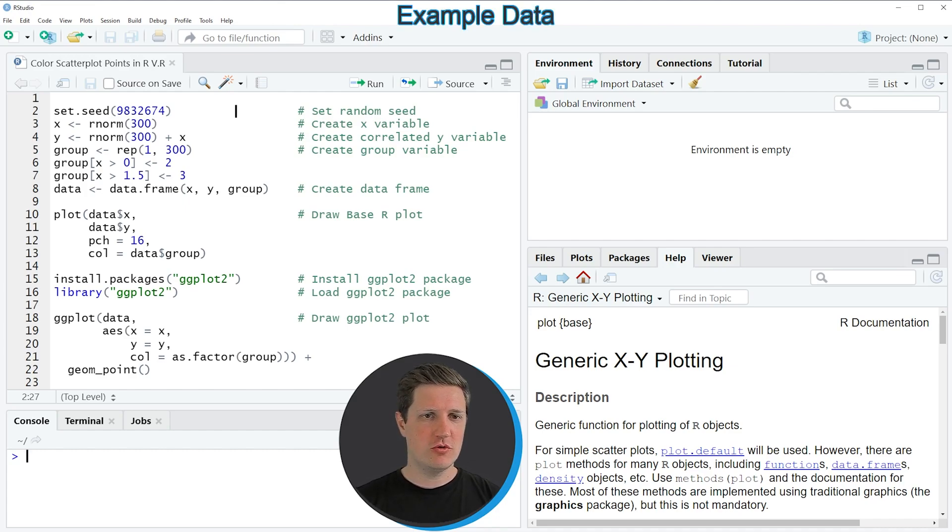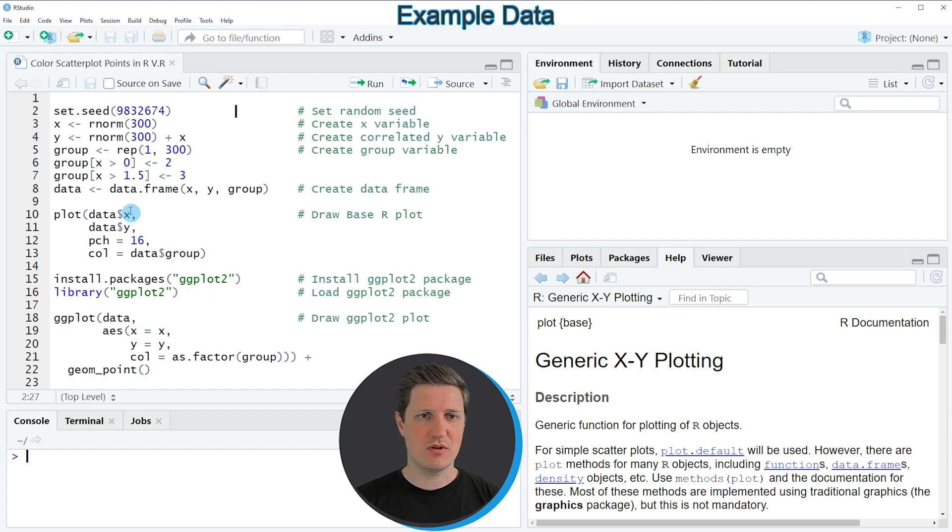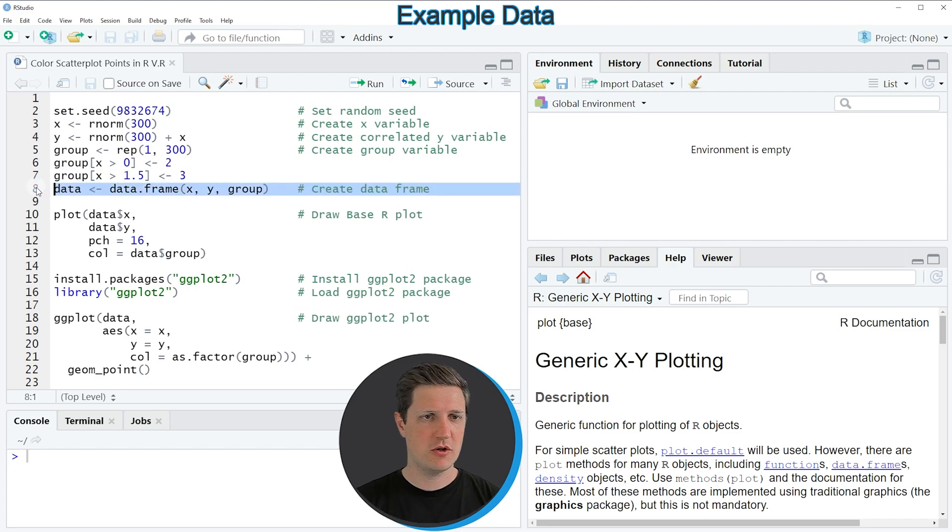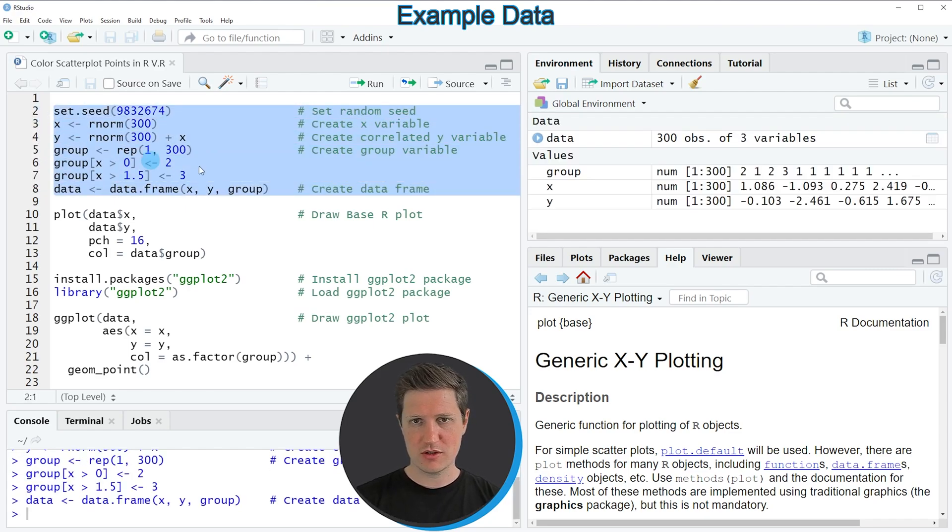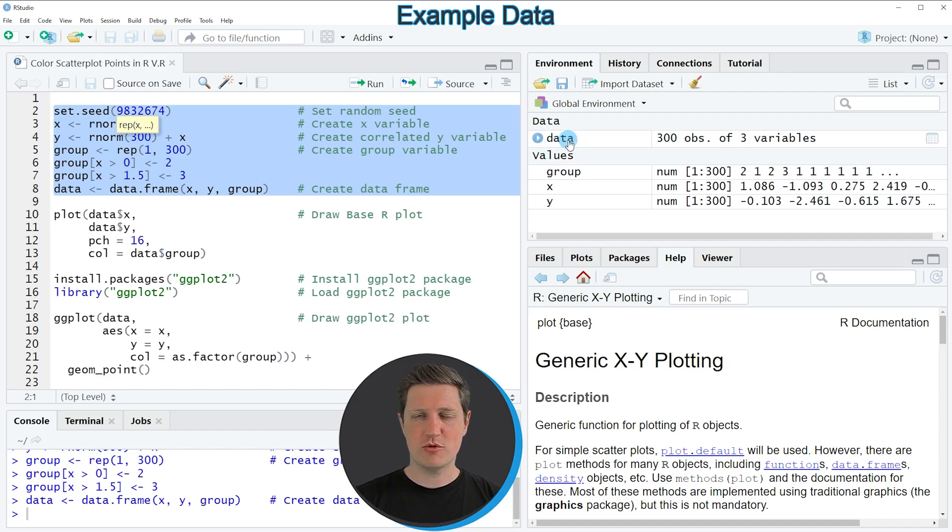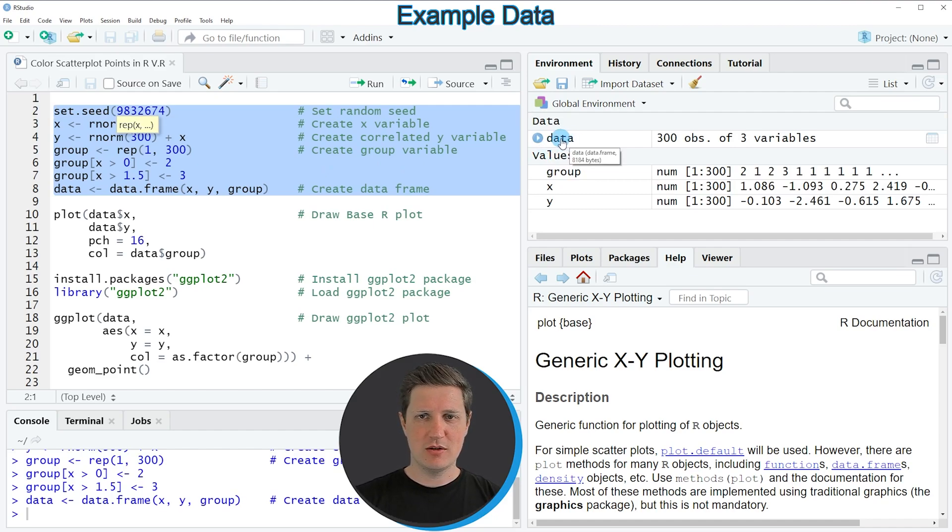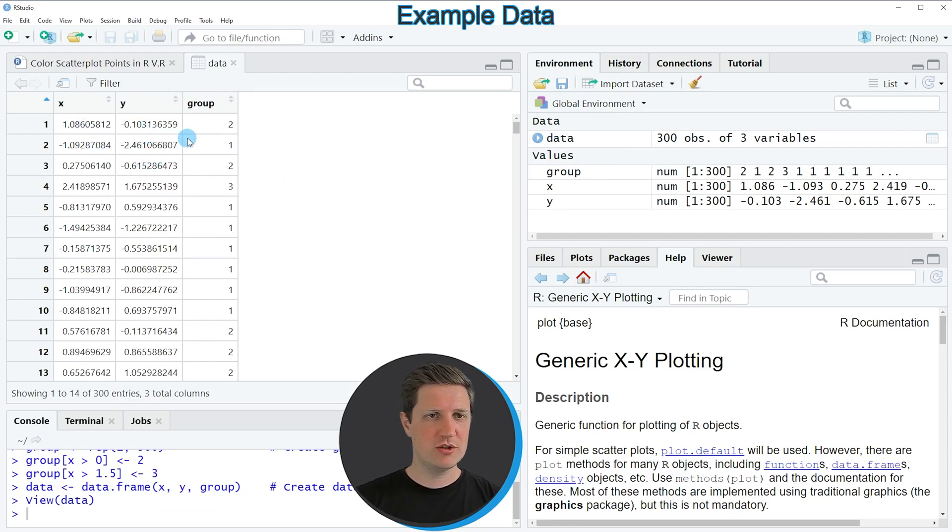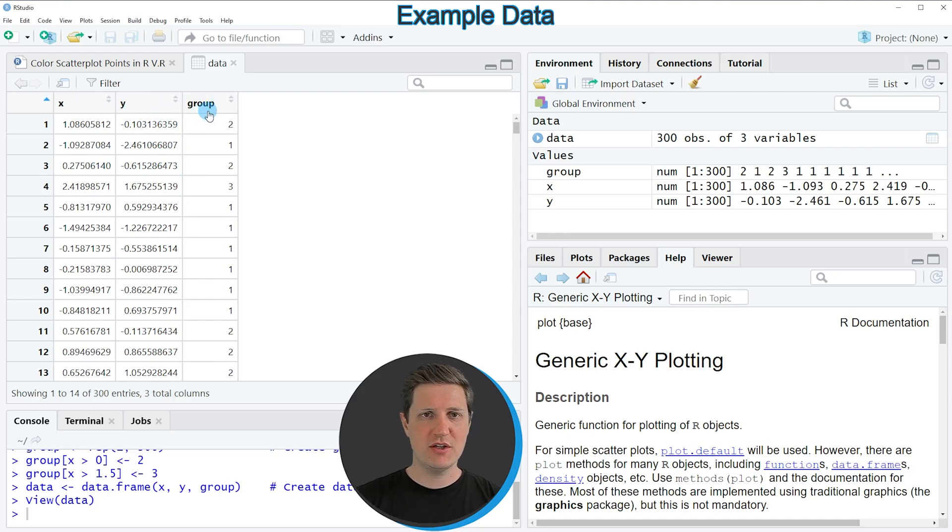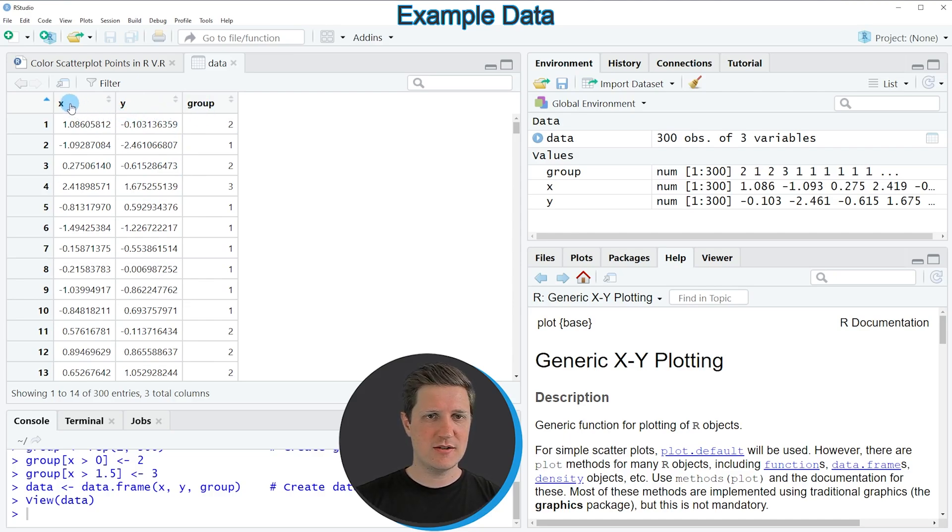In the video I'm going to show you two examples and both of these examples are based on the data frame that we can create with lines 2 to 8 of the code. So if you run these lines of code you can see that at the top right of RStudio a new data frame object appears which is called data. If we click on this data object you can see that a new window is opened showing the structure of our data frame and as you can see our data contains three columns.